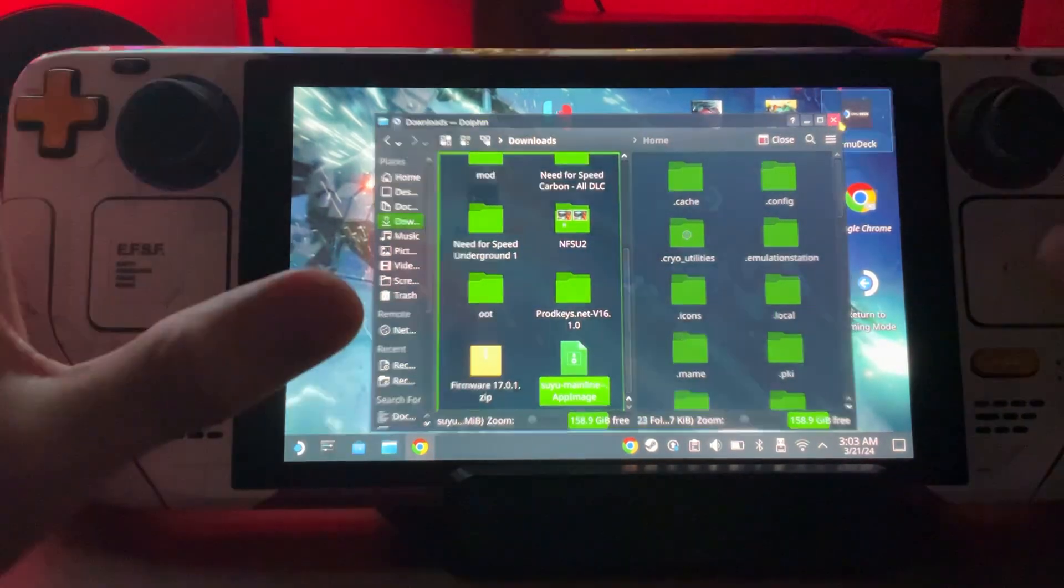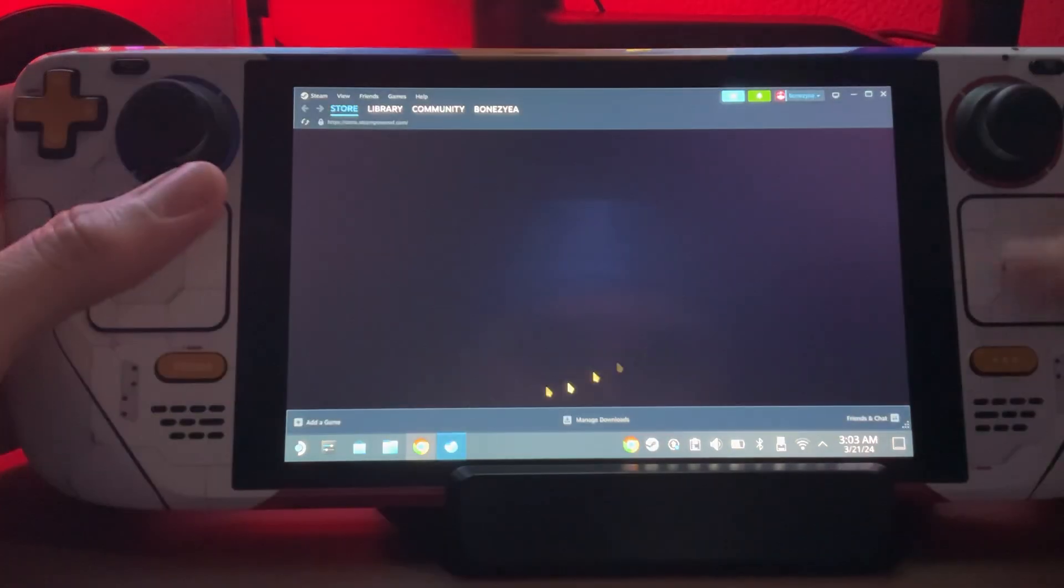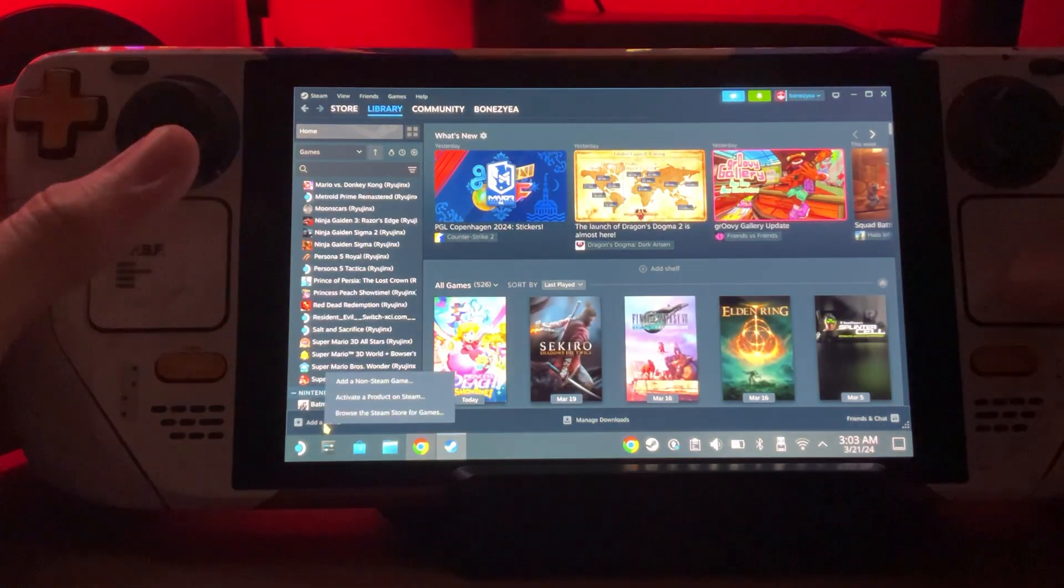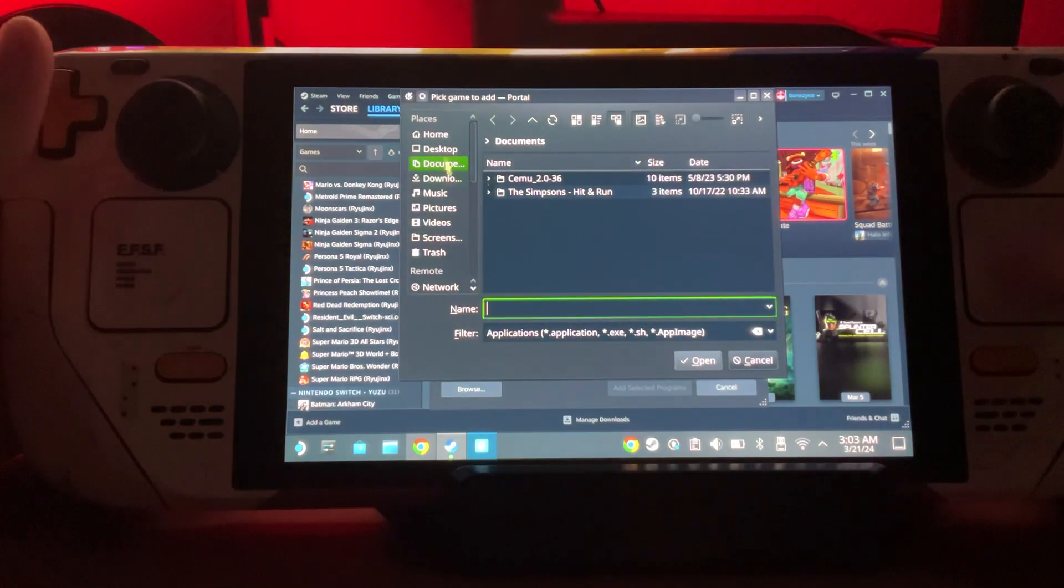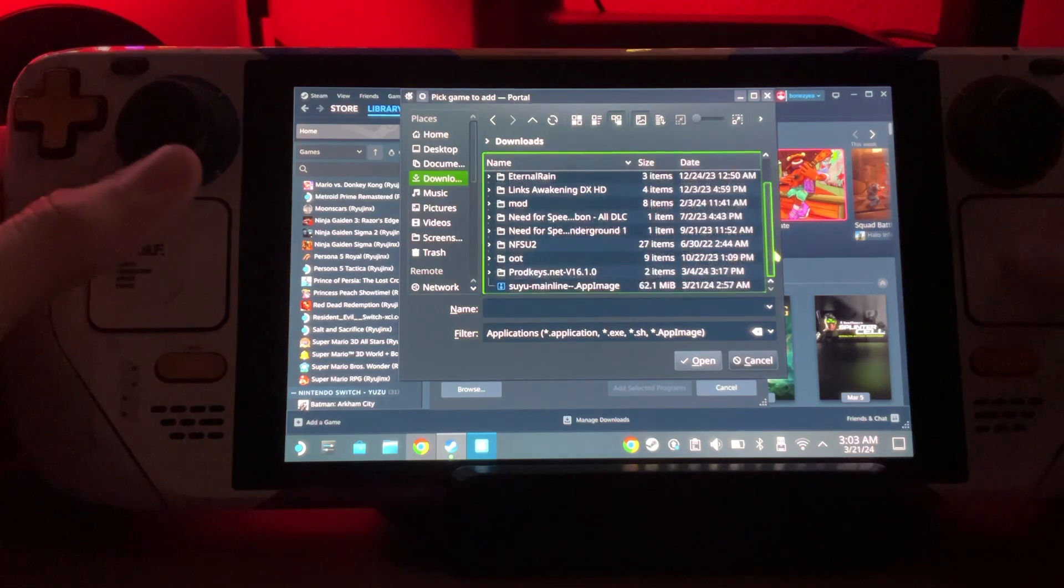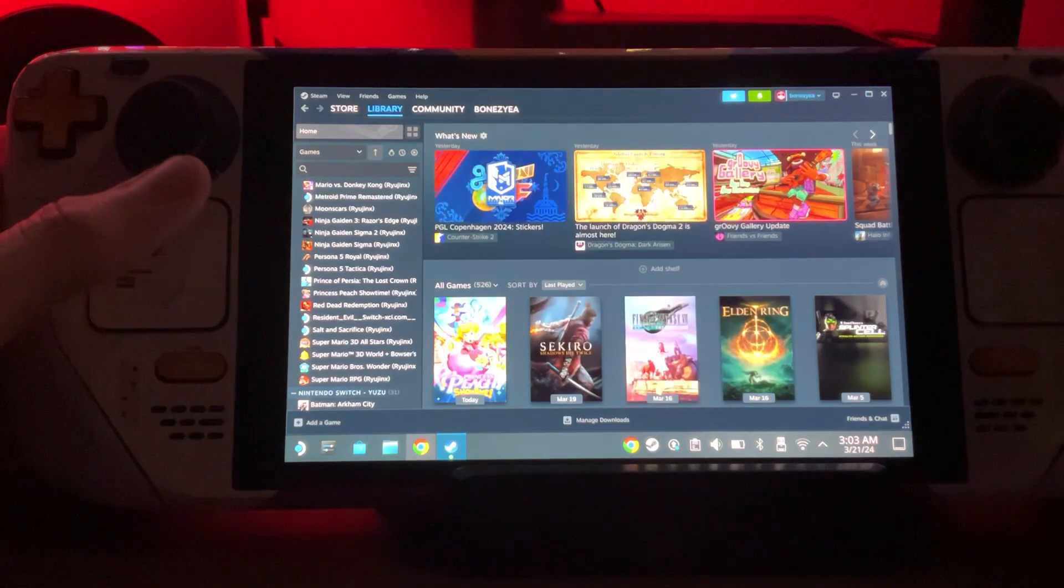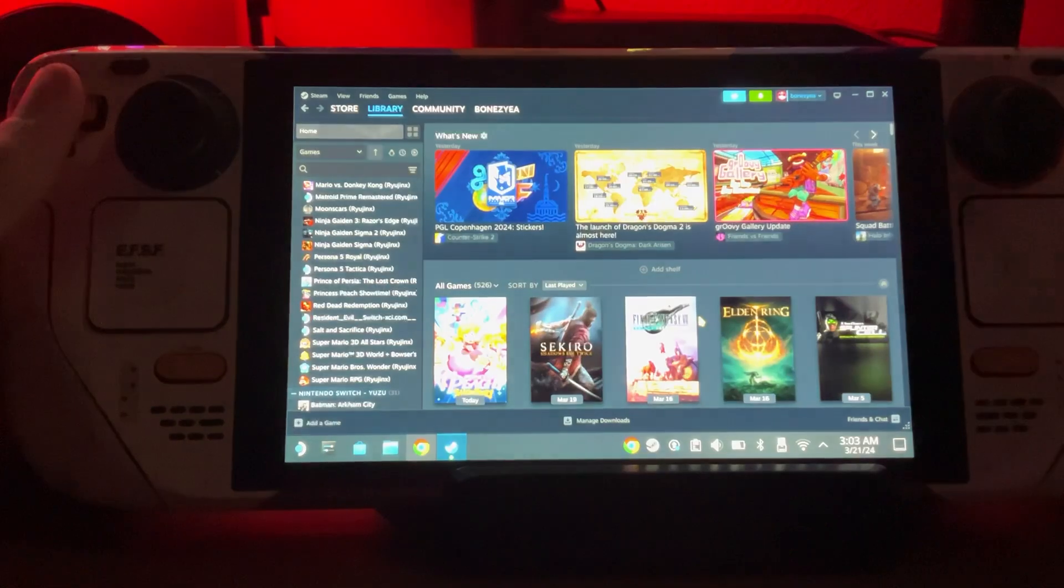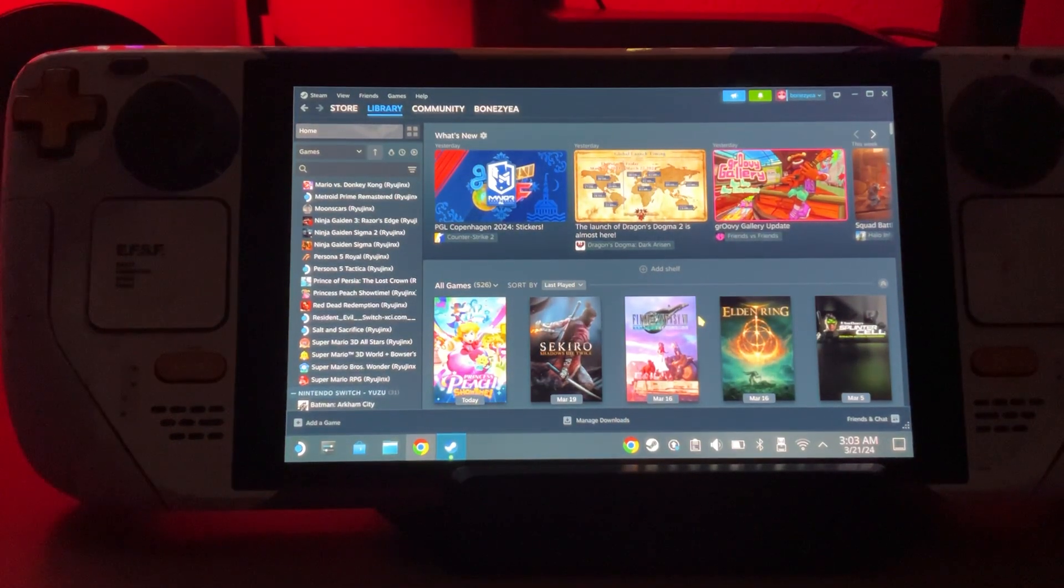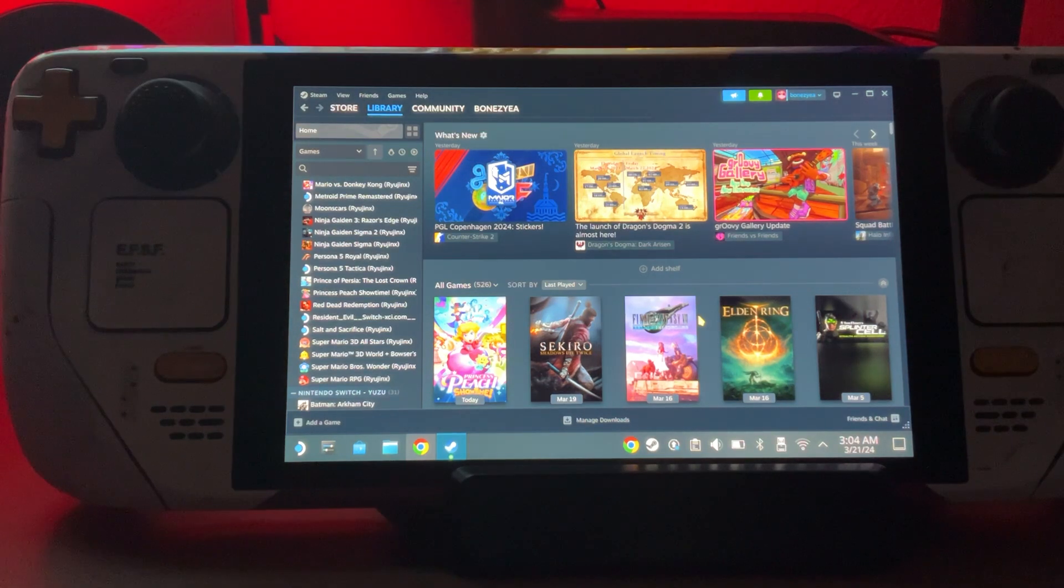Open Steam, go to Library, add a non-steam game. Go to where we just downloaded, mine's in downloads. I'm going to scroll down, hit Suyu app image, open it, add selected program. Shut it down - you don't have to, but I always like to shut it down and let it really get in motion.